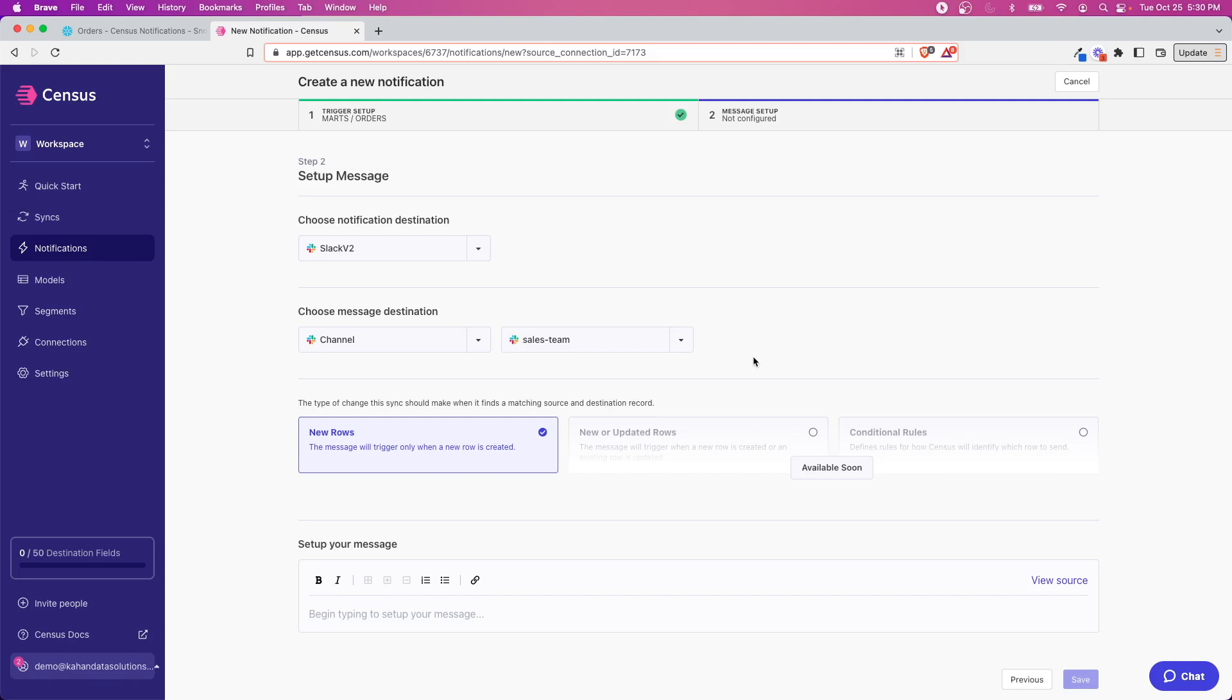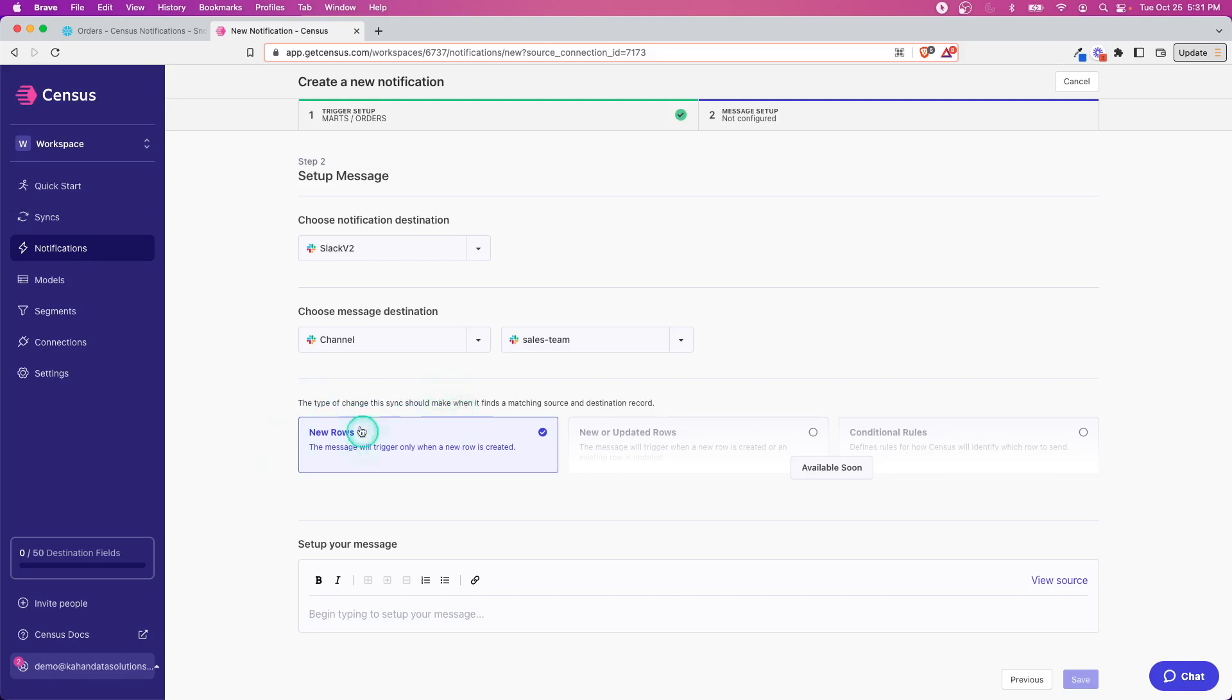In this example, what we're going to do is say anytime there's a new order, send a notification to the sales team. In reality, depending on how big your company is, that might be way too much. But it's just an example—think about other examples in your business where as soon as data gets into your warehouse you want to be notified.